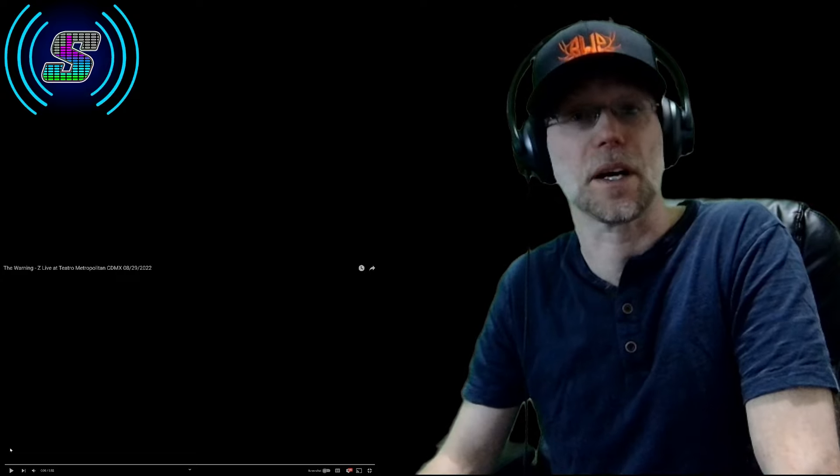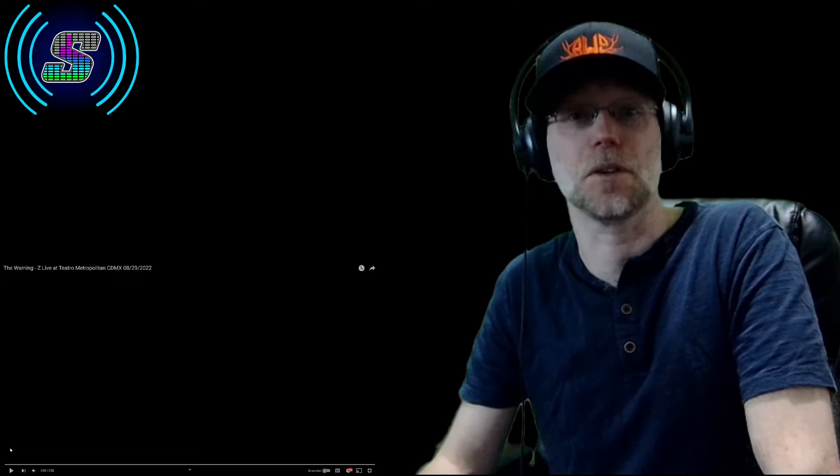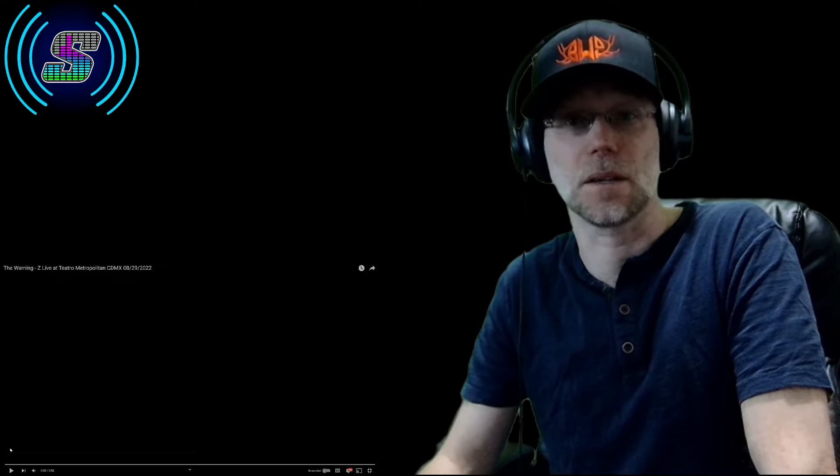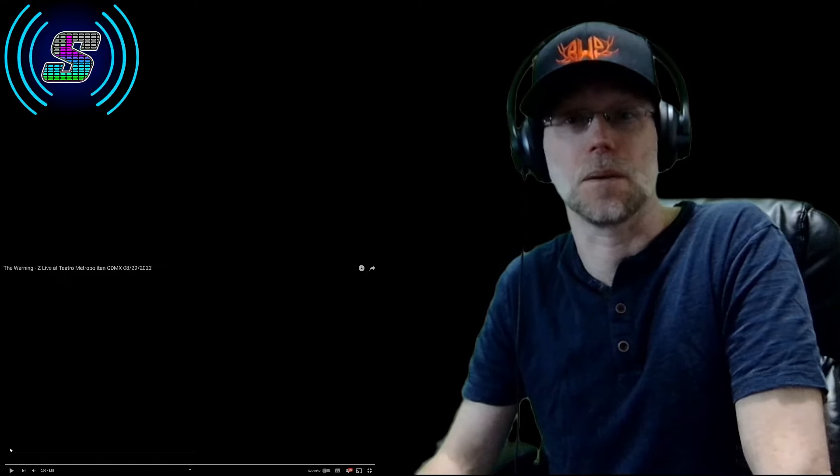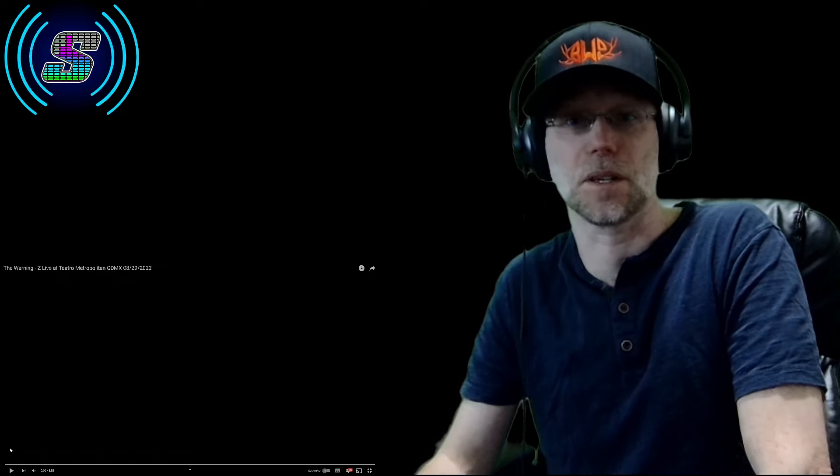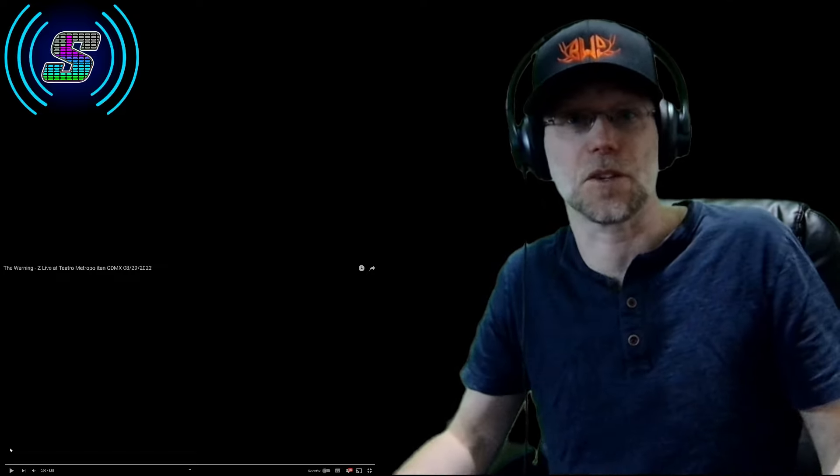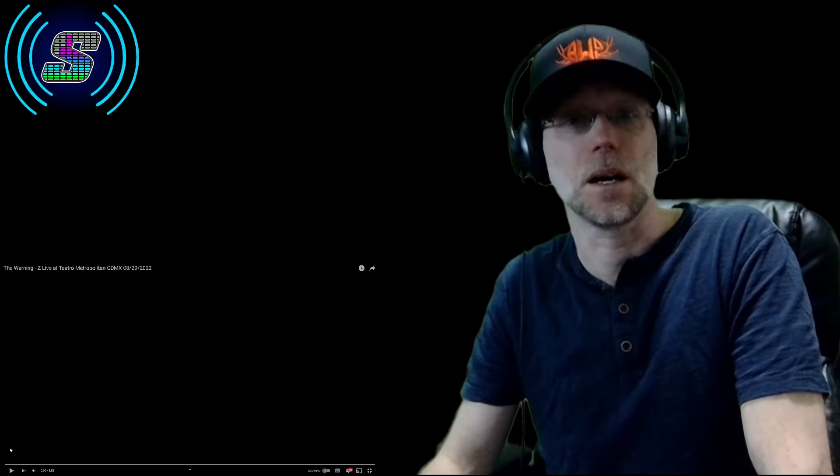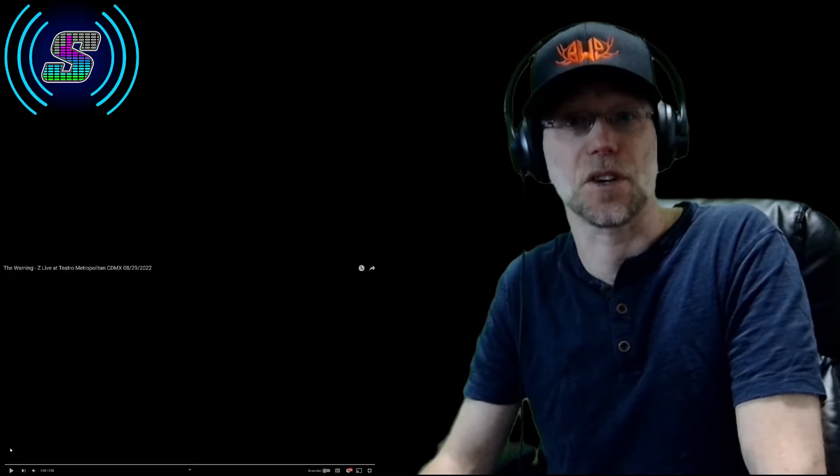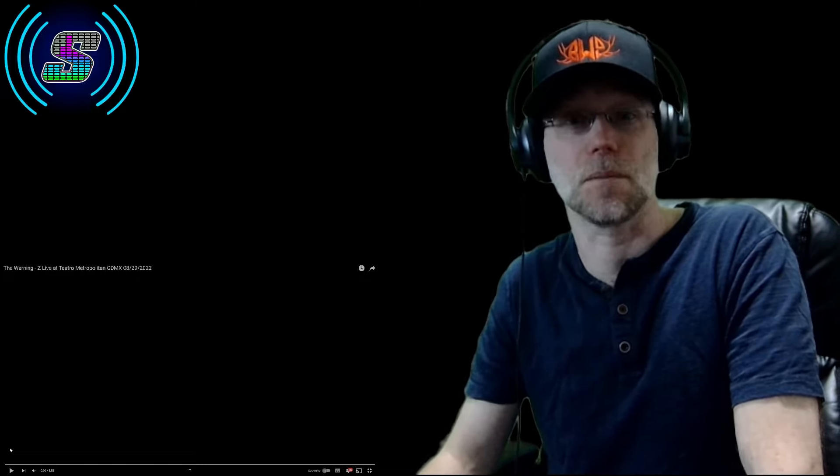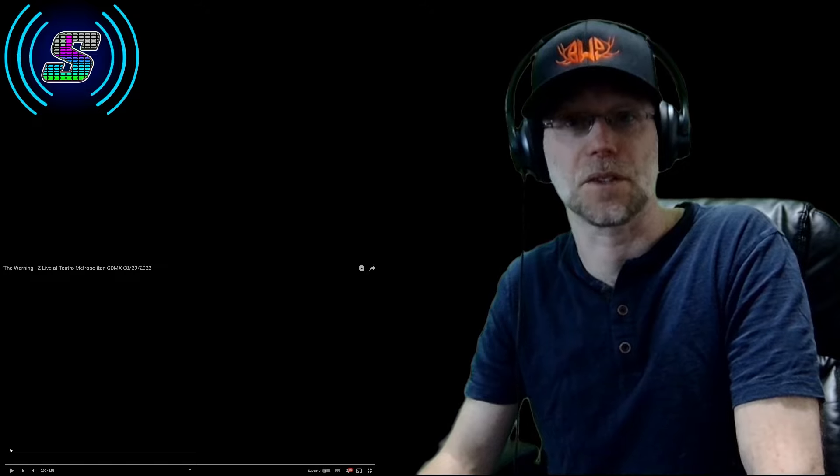Before I get into the video, I want to give a huge and very special shout out to Jesse over at Bell Development. He's an awesome guy and a great friend of the channel. Thank you, Jesse, for introducing me to The Warning. I really appreciate it. I don't know if I would have found out about them without you introducing me, so I really appreciate it. Please go to his channel and show him some love and support. I'd really appreciate that.